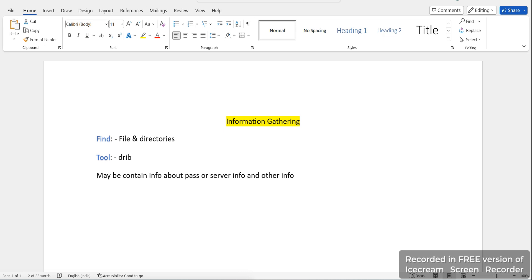Hello everyone. In this video I will show you how we can get files and directories of any website. This is an information gathering video. There are multiple sites where we cannot see or look at the directories or files directly, so we can use the dirb tool to get those files or directories. The tool name is dirb (D-I-R-B).